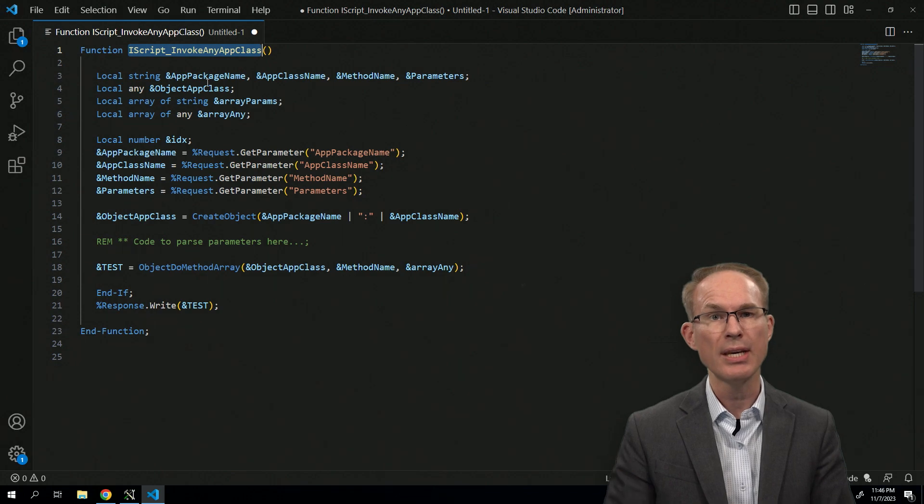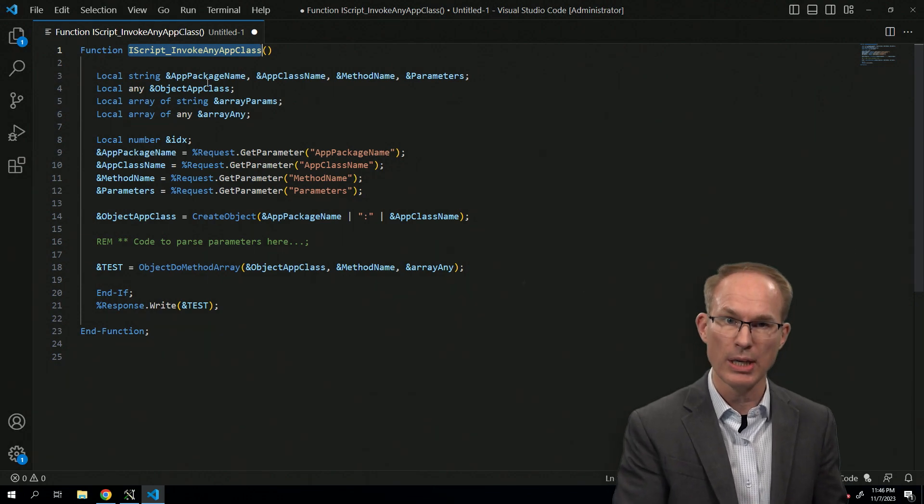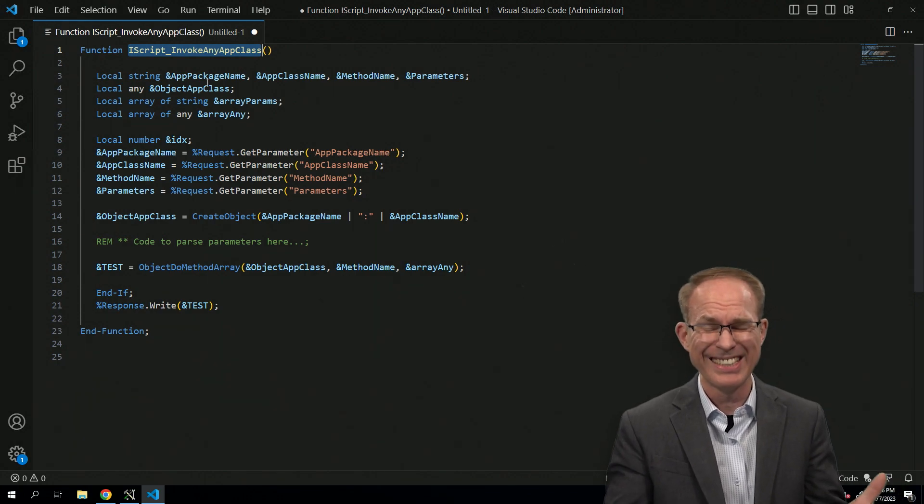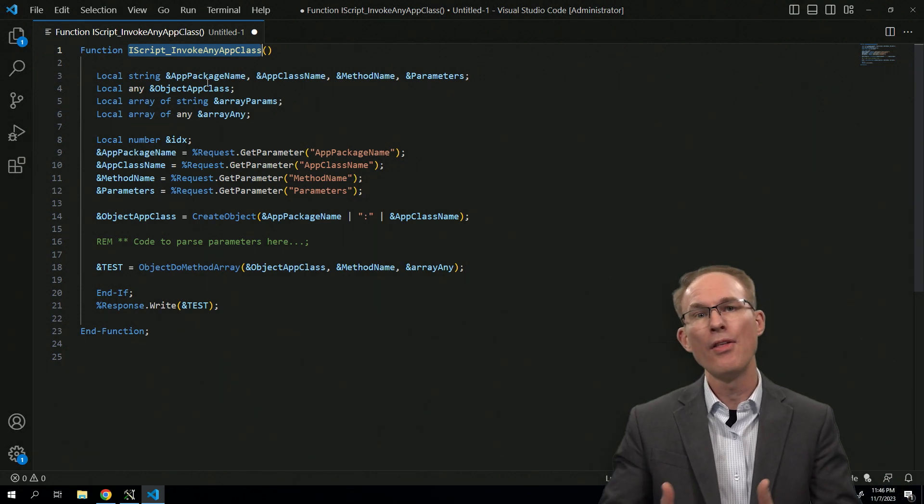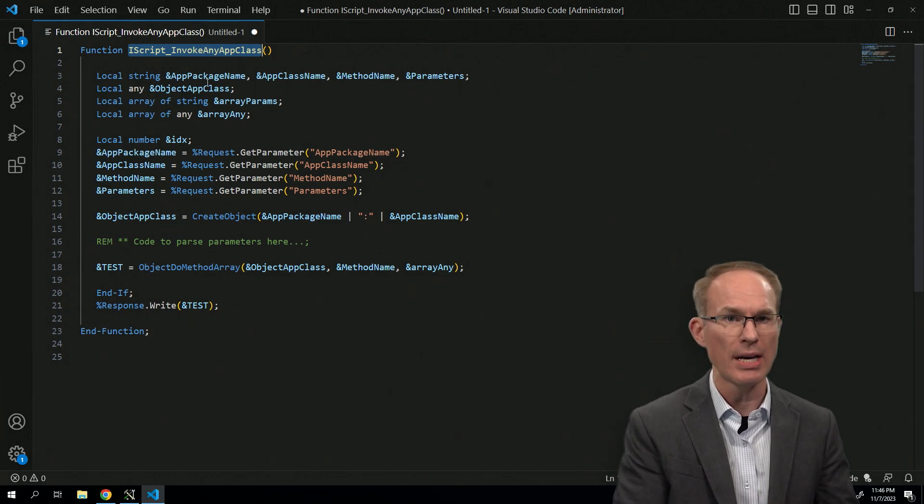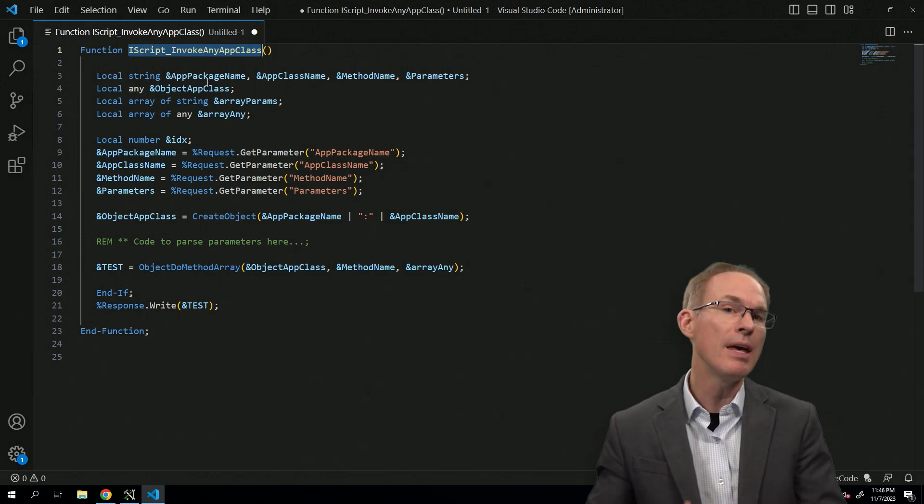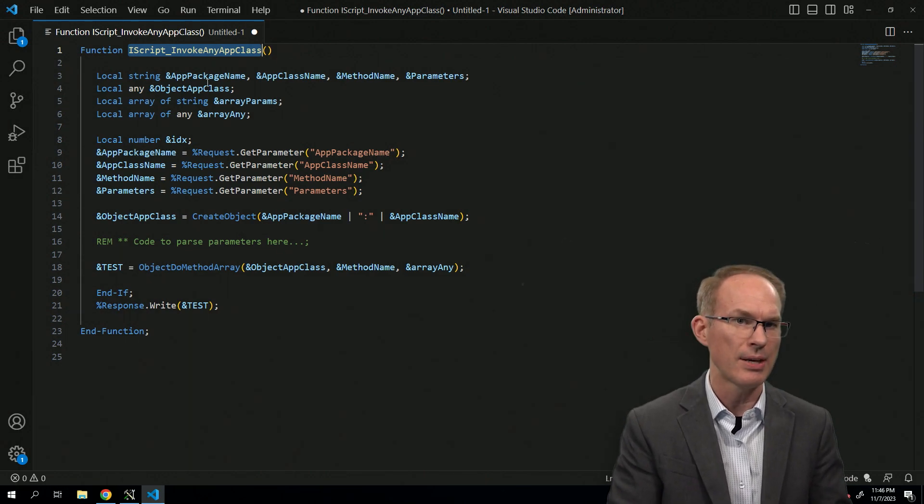Okay, so we can secure it by making sure nobody can use it. Okay, what about those people that are actually supposed to invoke this iScript? Is there a way that we could perhaps secure this?